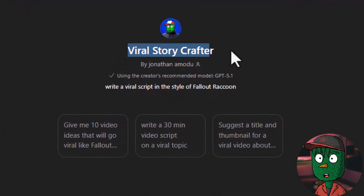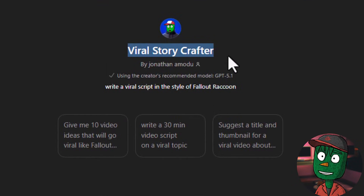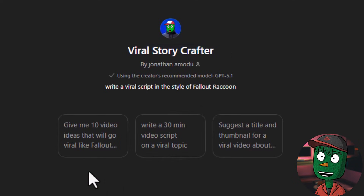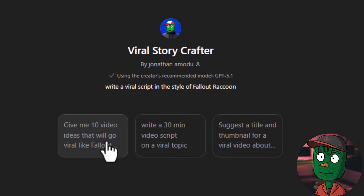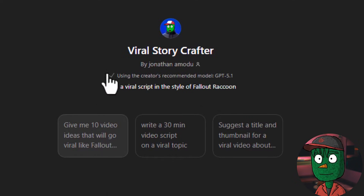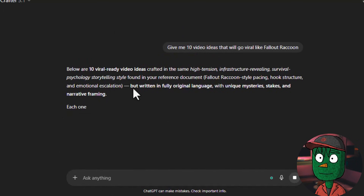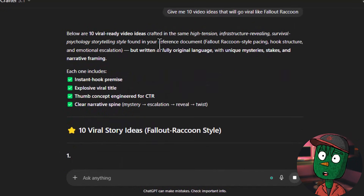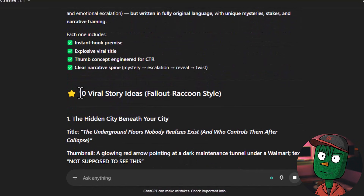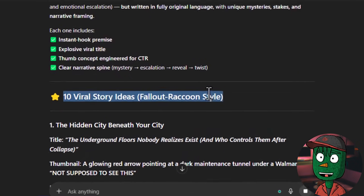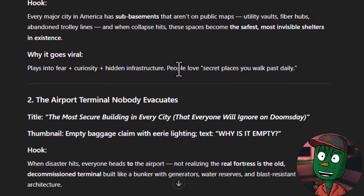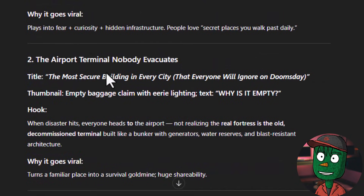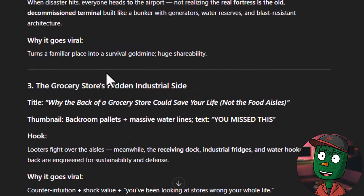Check the link in the video description below — it's going to bring you to Viral Story Crafter, generated by me. The first thing you want to do is click on 'give me 10 video ideas that will go viral like Fallout Raccoon' — that's the channel we are modeling from. I used data from that channel to create this GPT, so it's going to give you very good ideas that can go viral. ChatGPT will now give you 10 viral video ideas, and you can see the ideas are very good ones, similar to the ones that have gone viral on this channel.